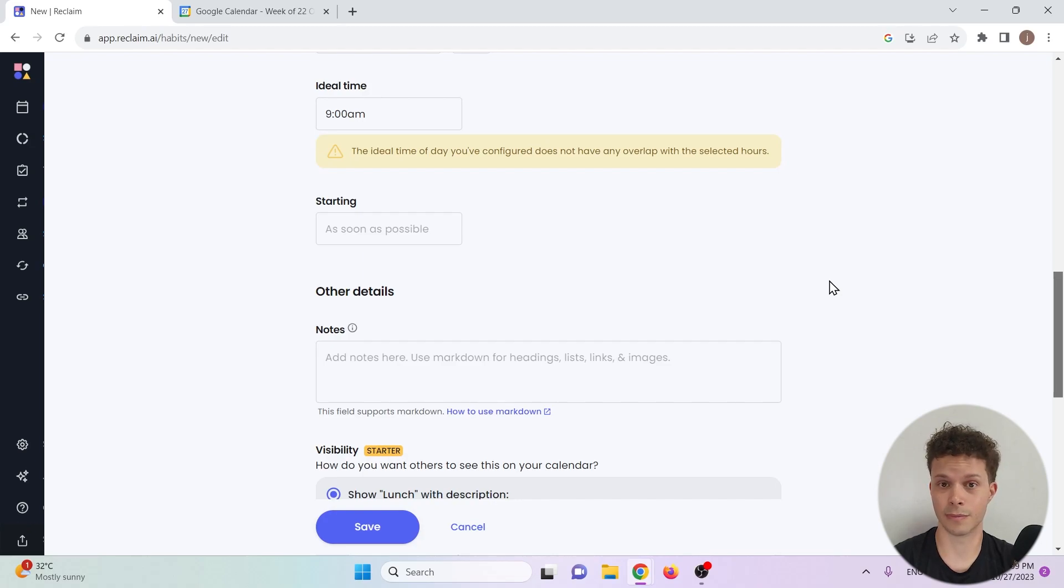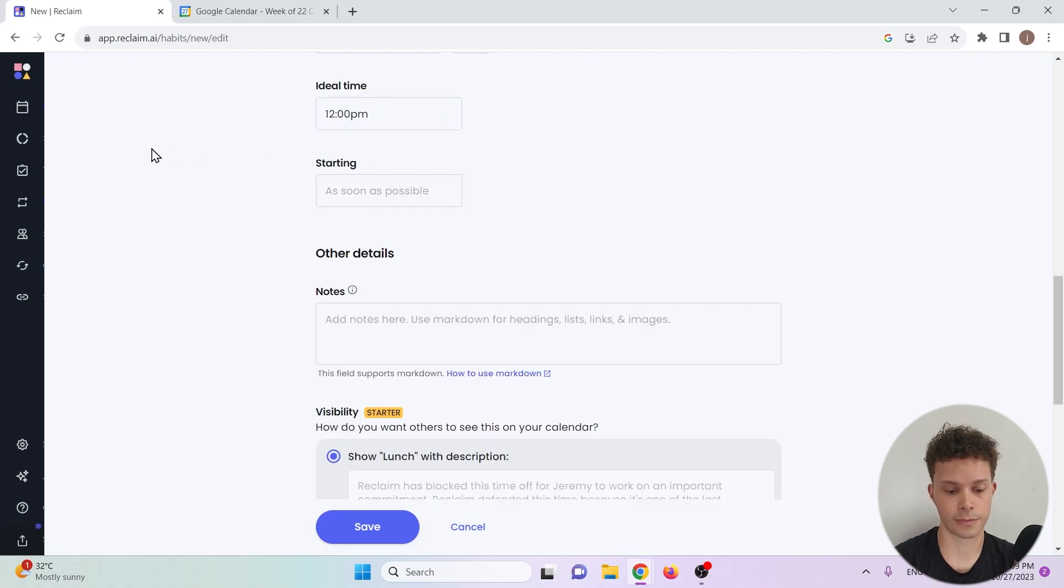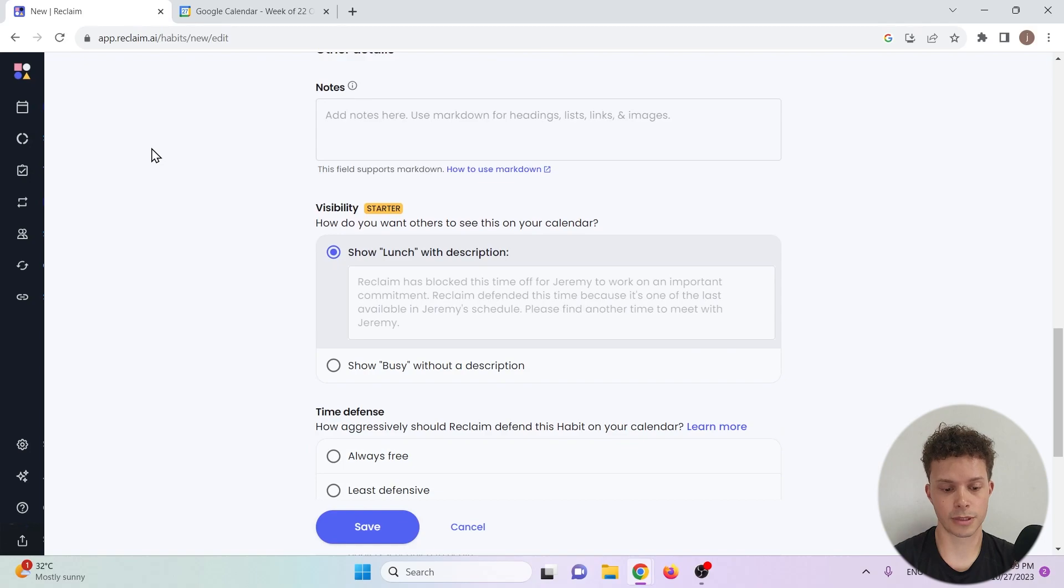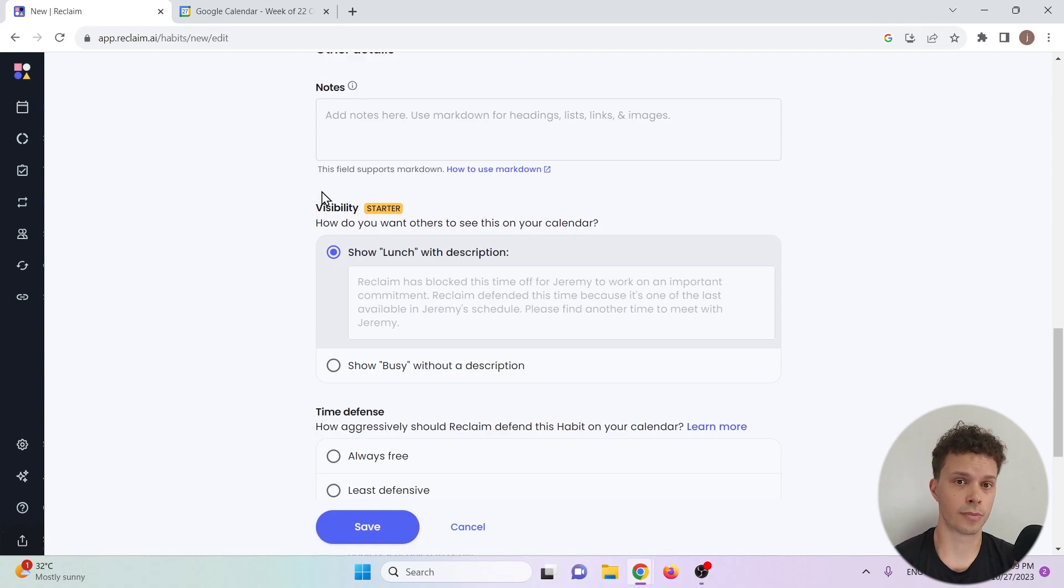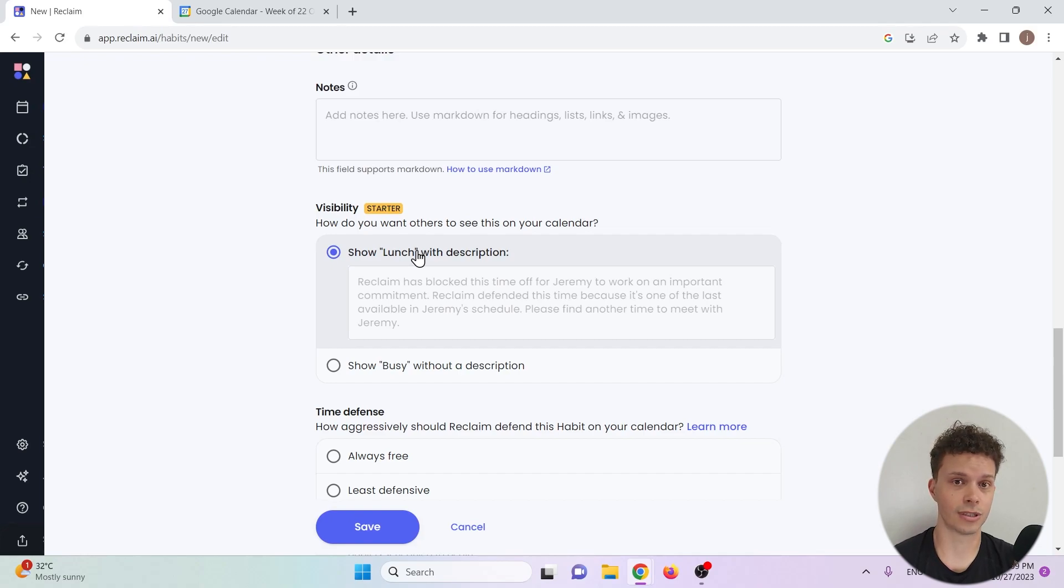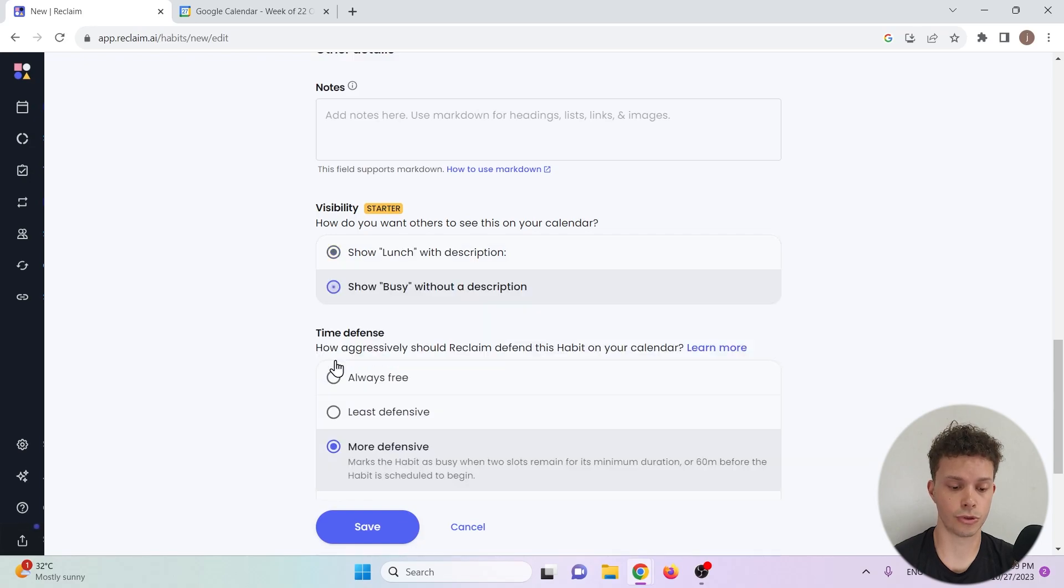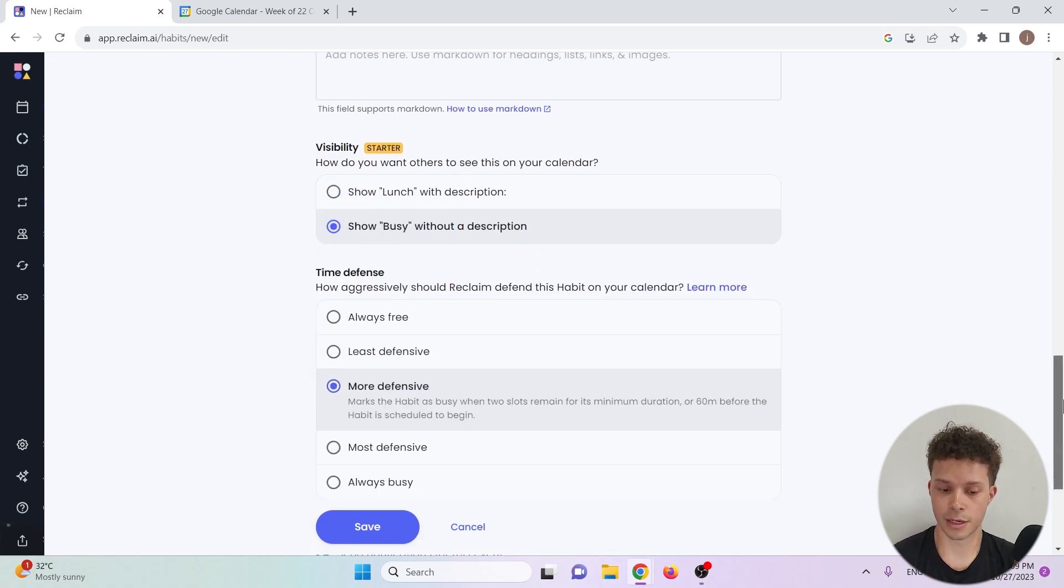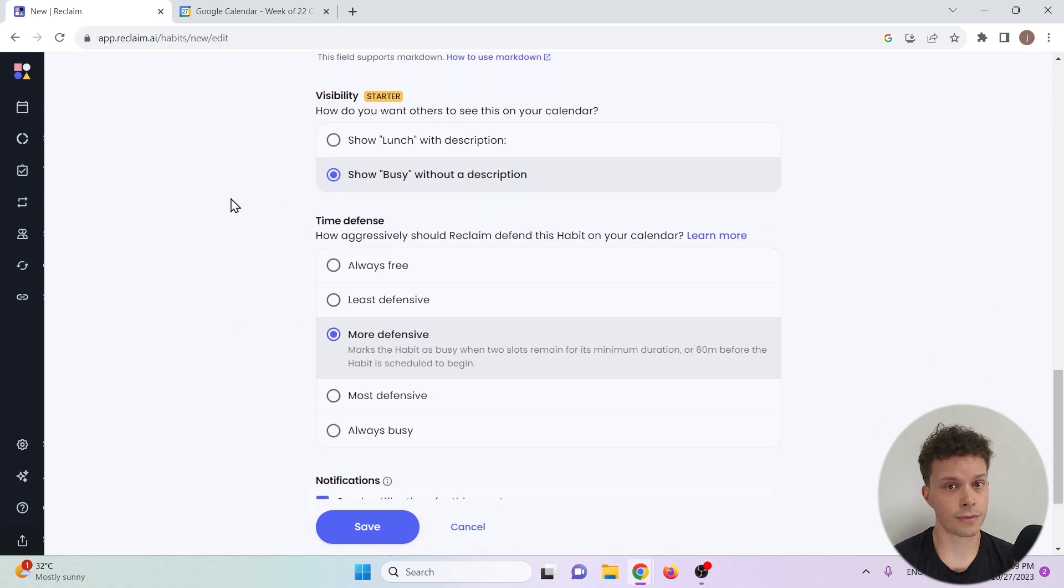Let's say that I really want to eat lunch at 12, it's my favorite time to do so. And now we scroll down a bit and the visibility section has to do with other people seeing your calendar when they want to plan a meeting with you. If you want to show them that you're eating lunch and that's the reason you cannot be booked you can do so, but you can also hide it and just show that you're busy.